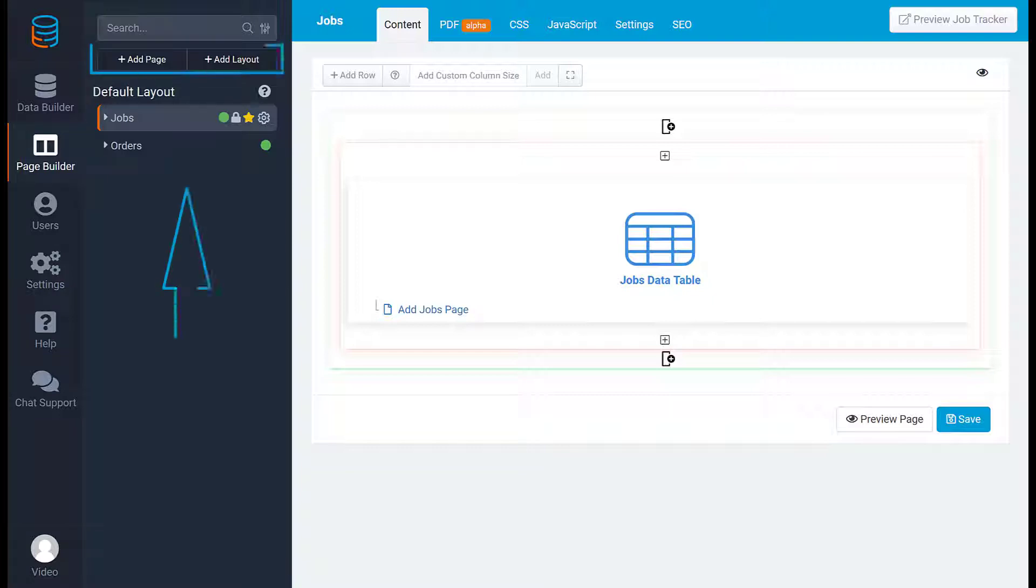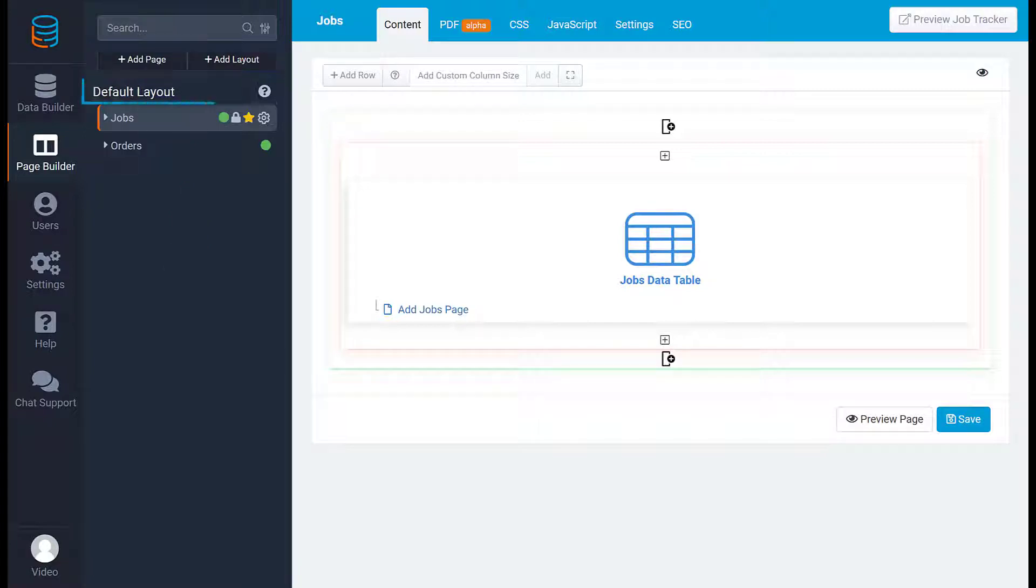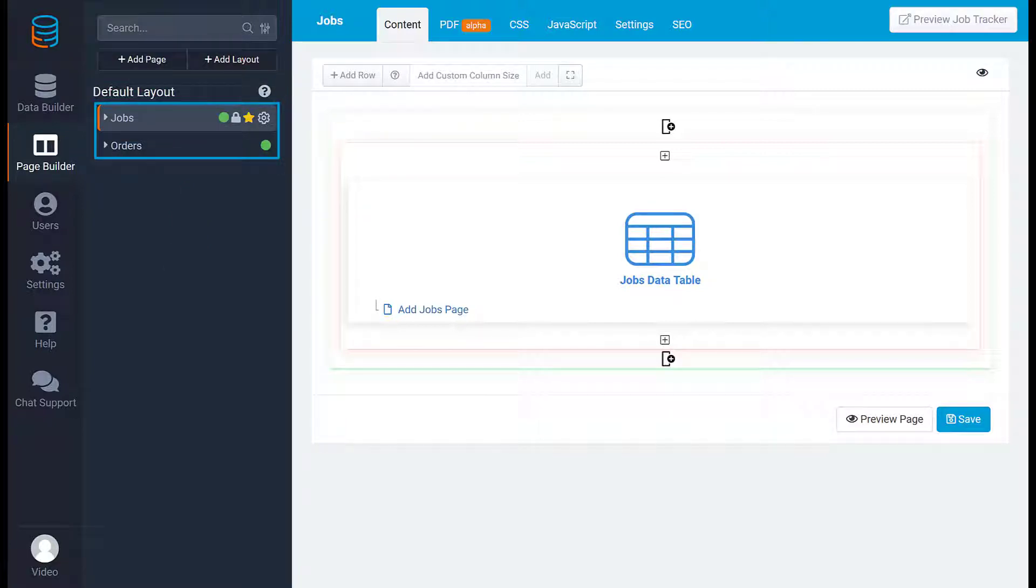In the page builder you have the option to add pages and layouts. Layouts are templates that contain pages with the ability to set a unique look across all pages that are assigned to this layout.